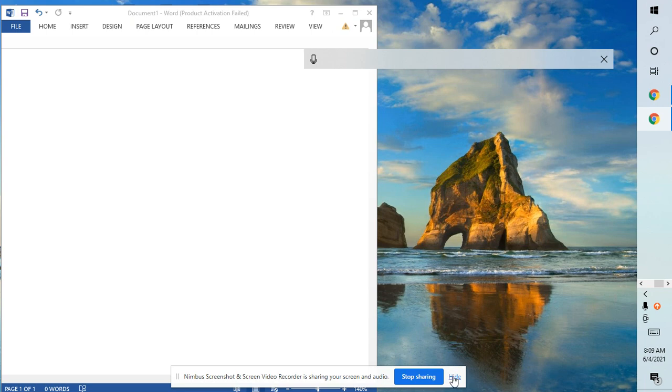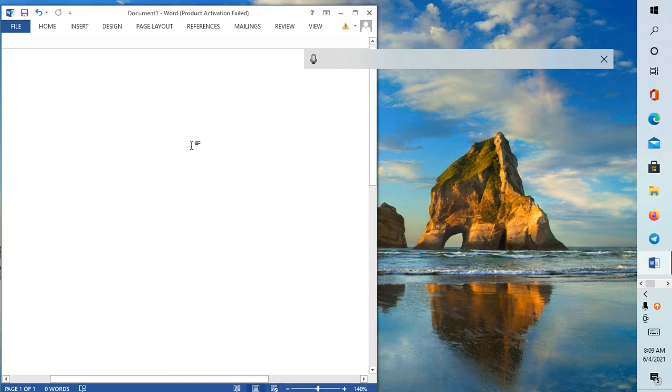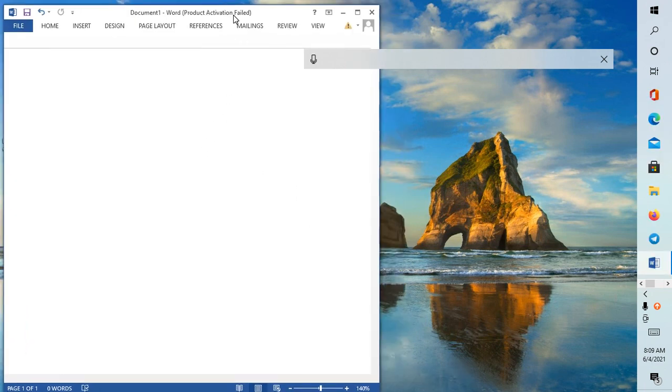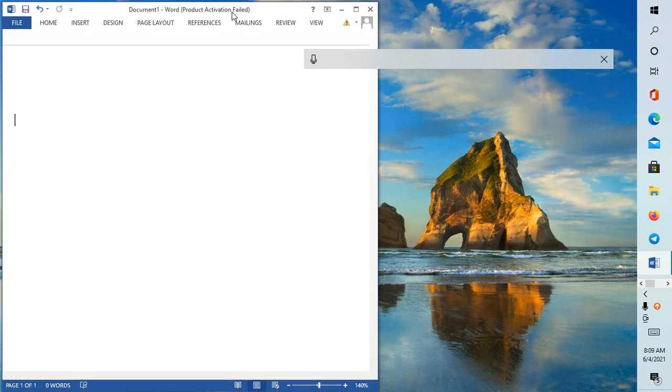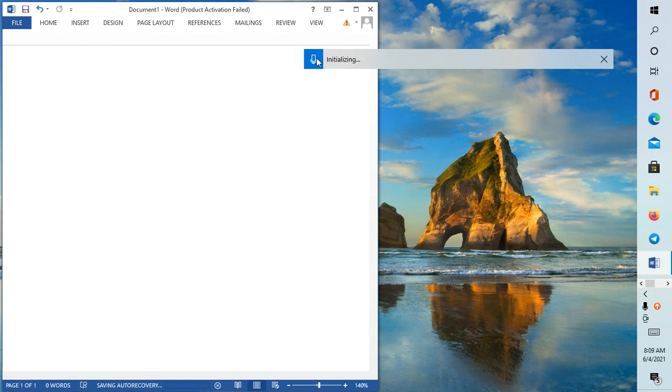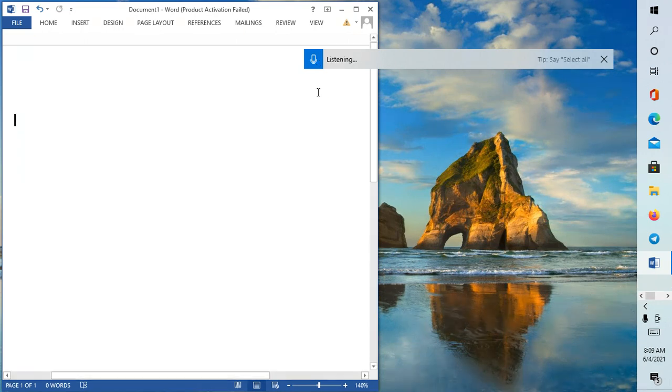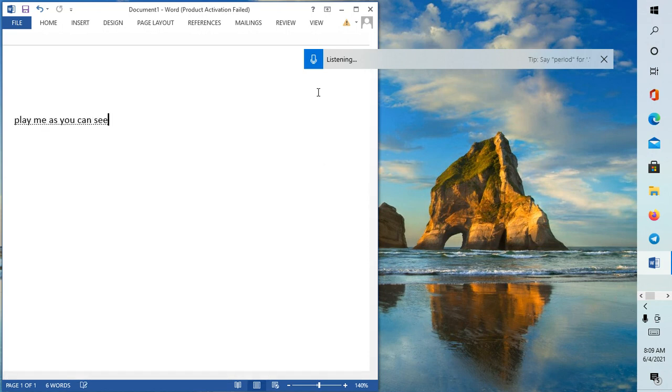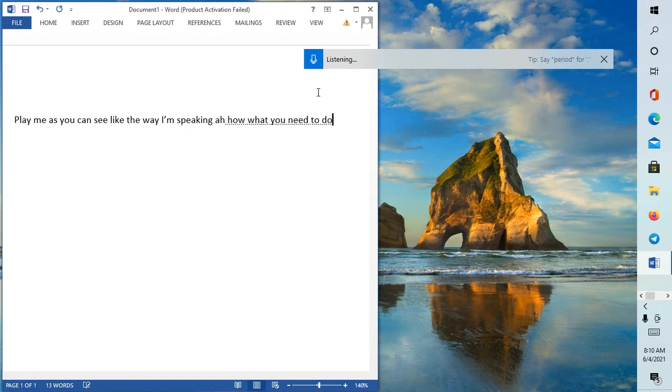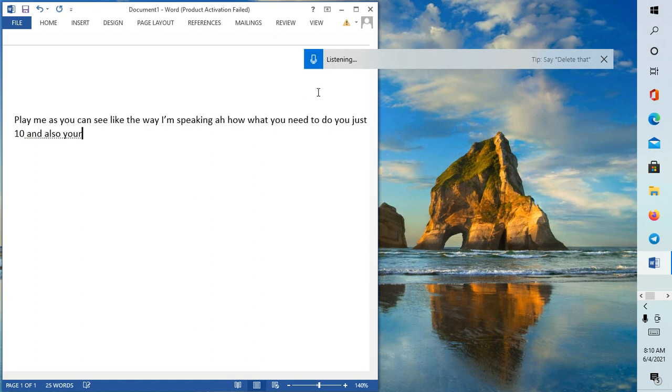Welcome again. Today I'm going to show you how you can convert audio into text. Let me give you an example, like the way I'm speaking.